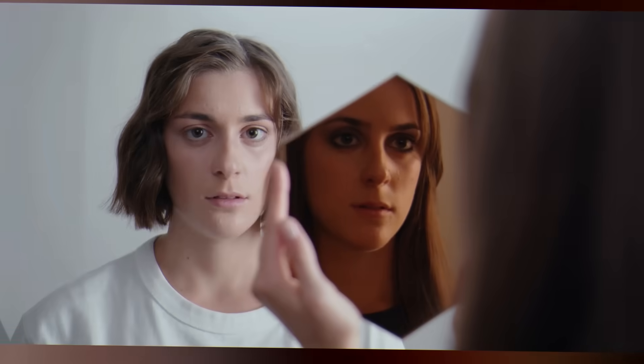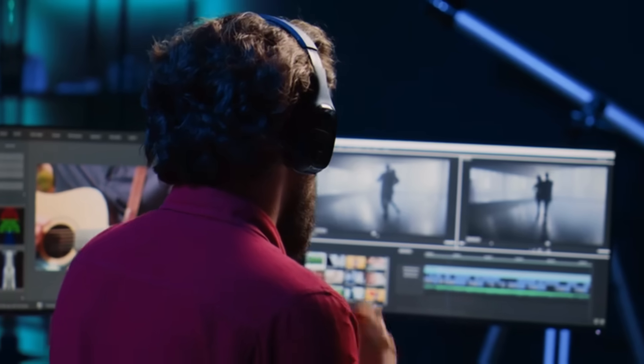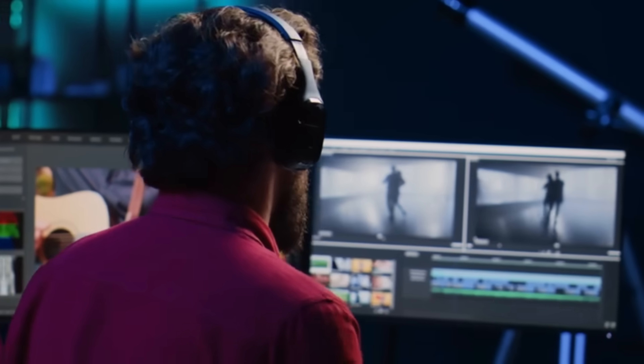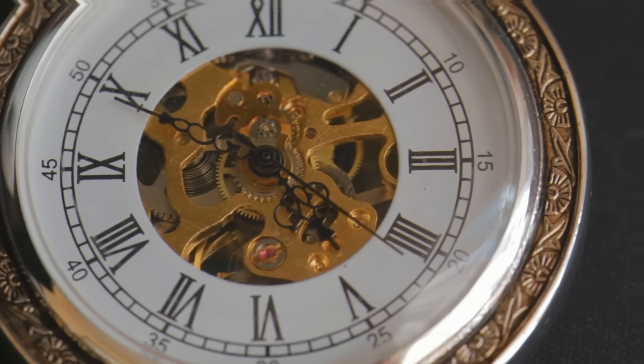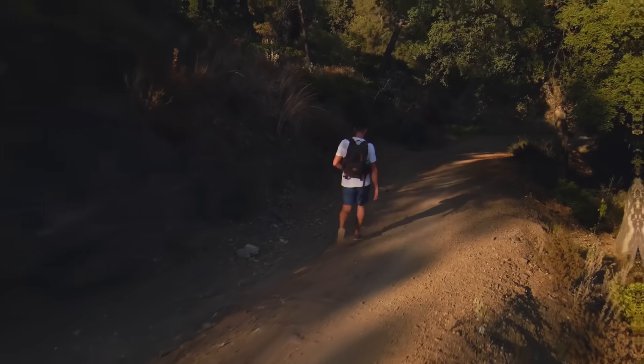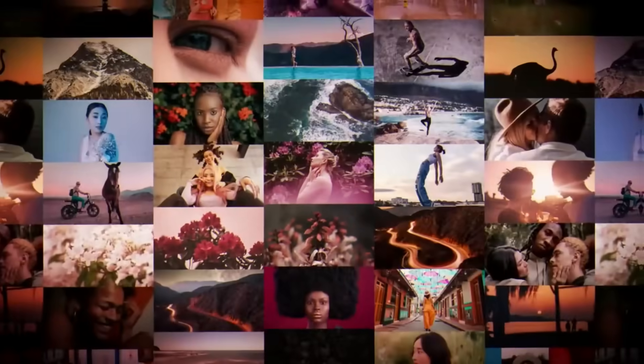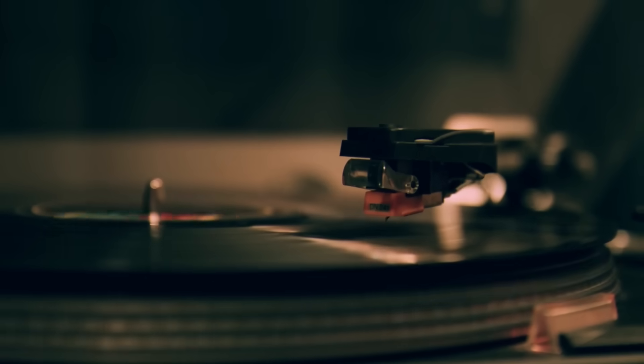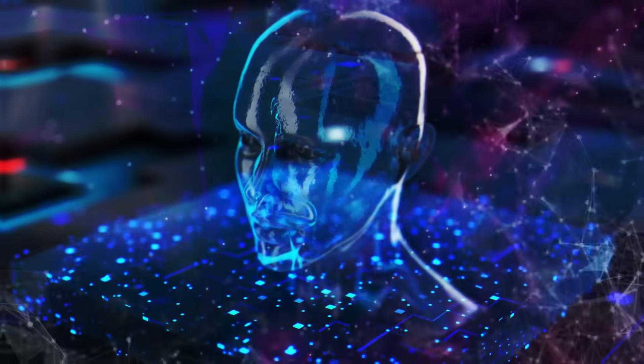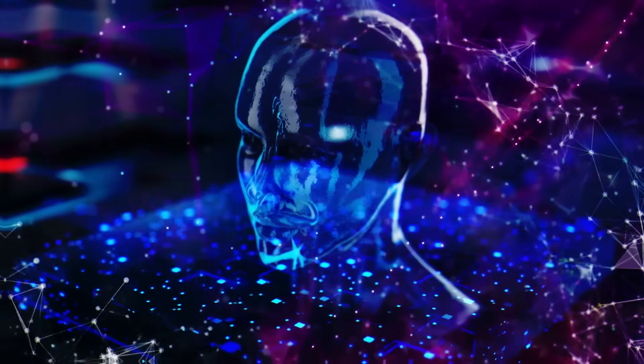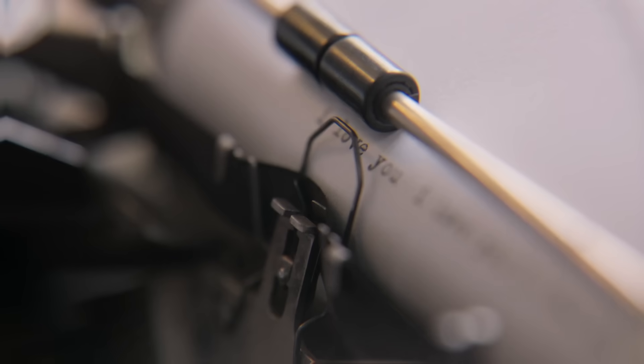Stop scrolling. What you're about to see will make you question everything you thought you knew about video creation. What if I told you that in the next five minutes, you'll discover how to create Hollywood-quality videos with perfect soundtracks in literally seconds, using nothing but your imagination and a few typed words?